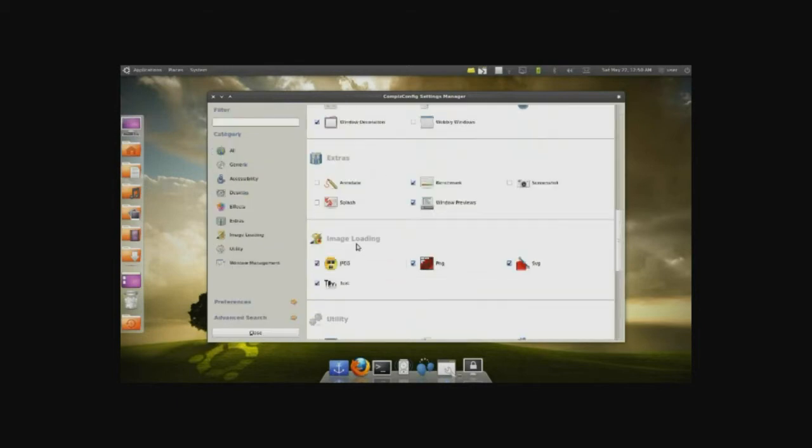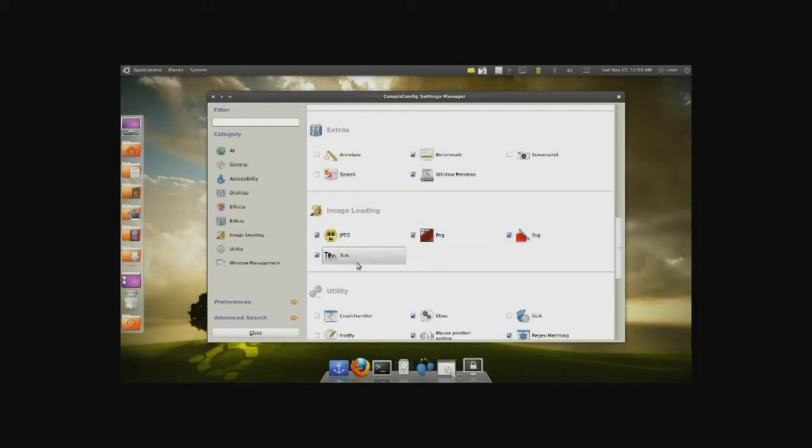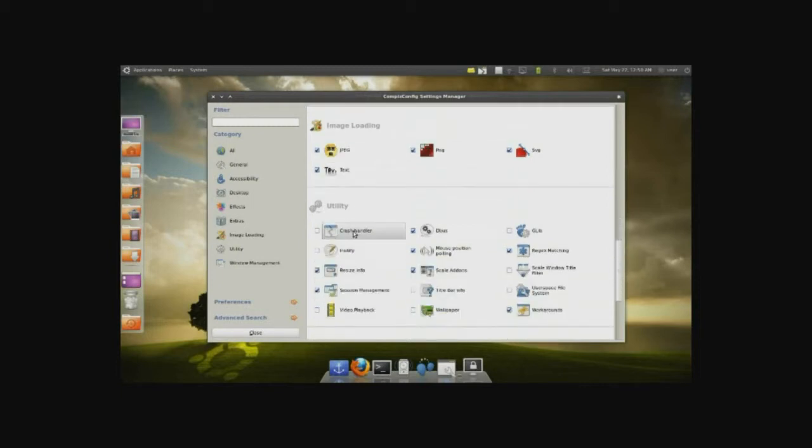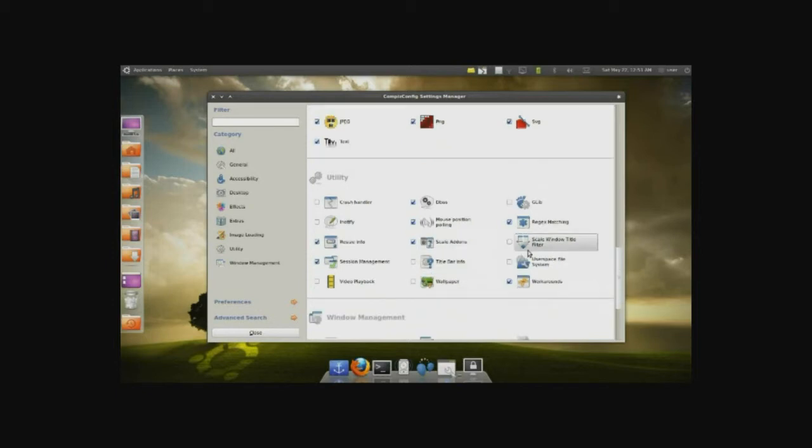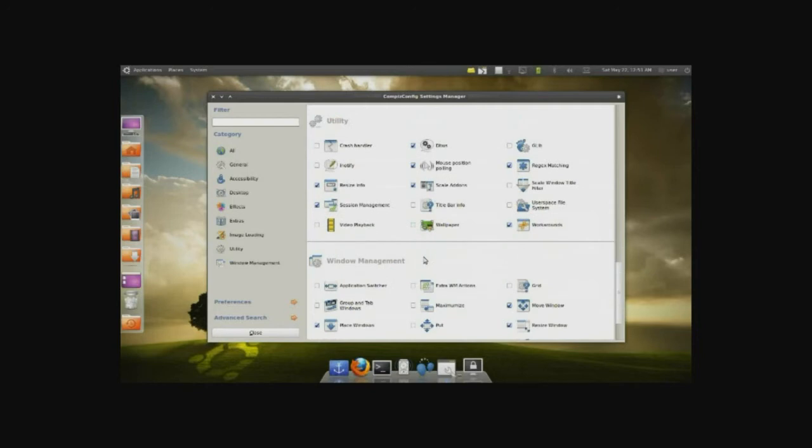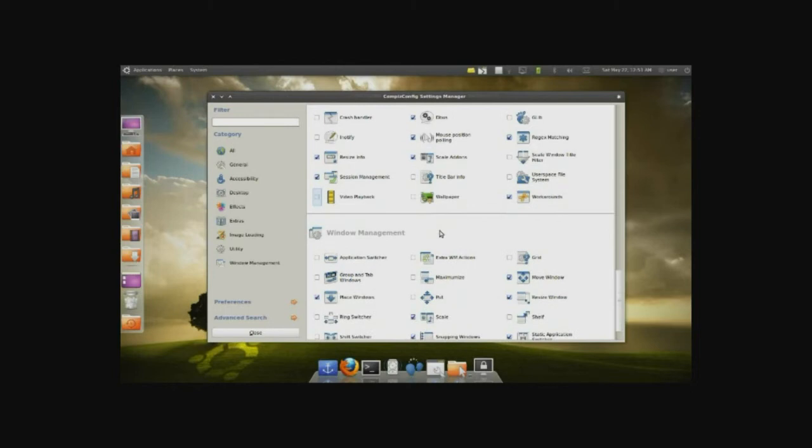Underneath, we have image loading. Basically, in Nautilus or anything else, it loads these types of images. JPEG, PNG, SVG, text, and so on. They're all enabled by default. Utilities. You can have a crash handler, just in case you have a lot of crashes, and you can debug. You have workarounds. These are just kind of ways to improve the actual Compiz configuration. So, you don't really have to mess in here much. Wallpapers also, but they're already drawn. You can probably, with some tweaks here and there, set up a wallpaper for each different desktop. But that's a different story.